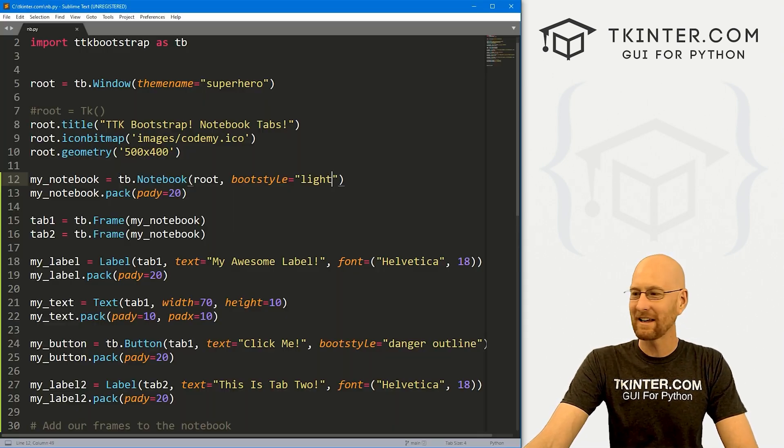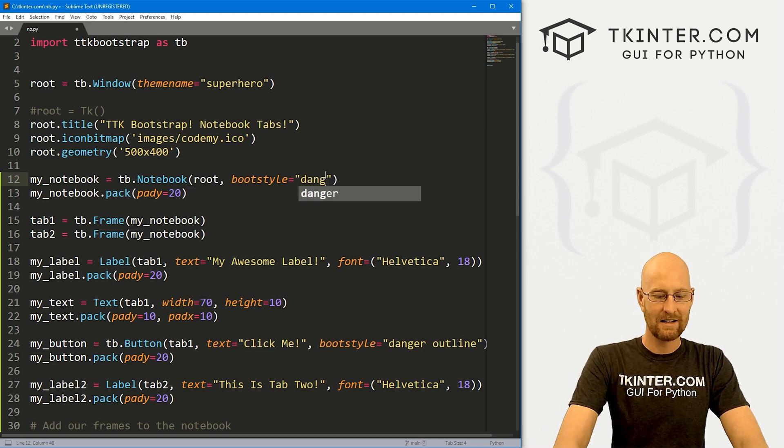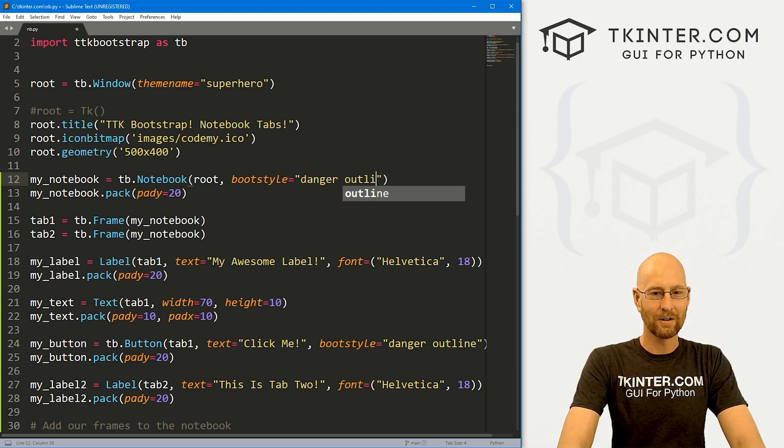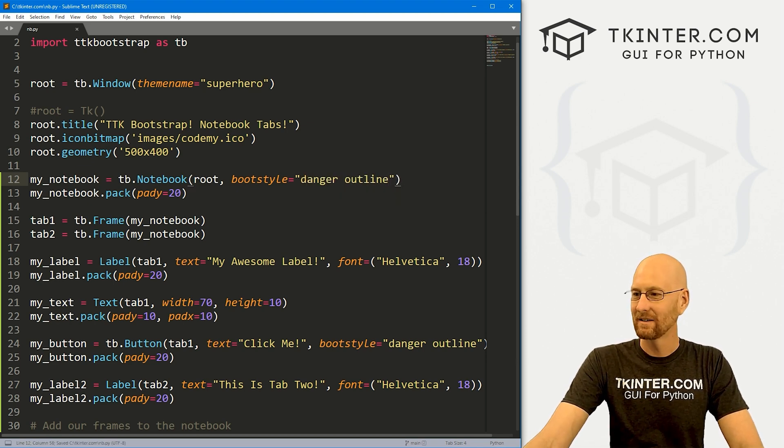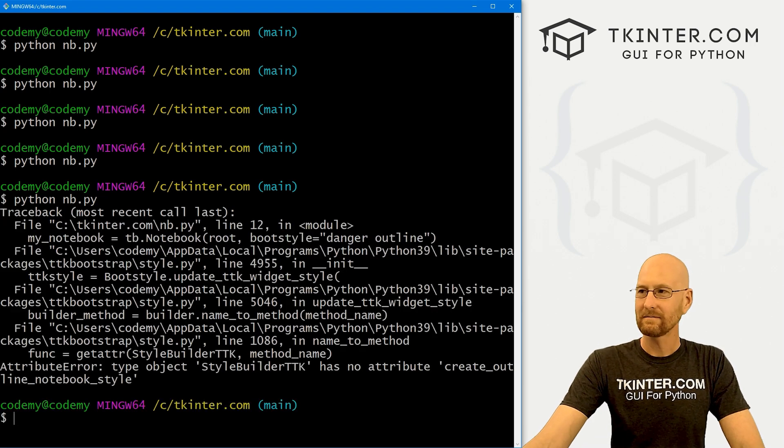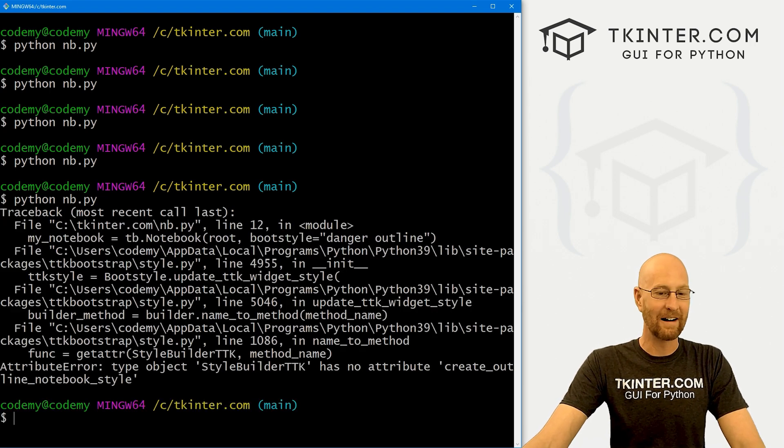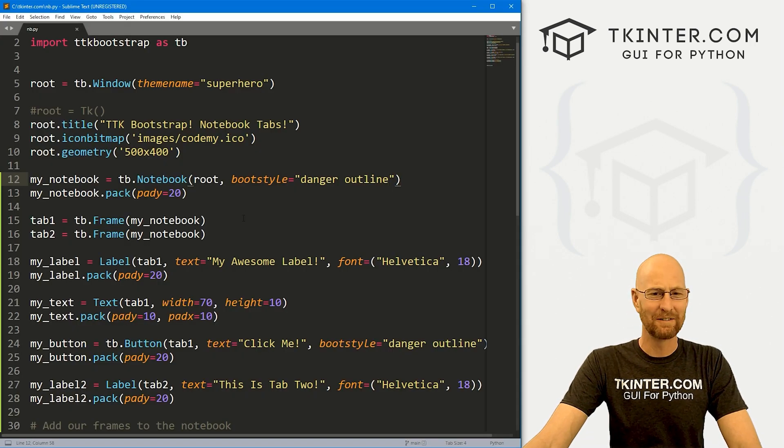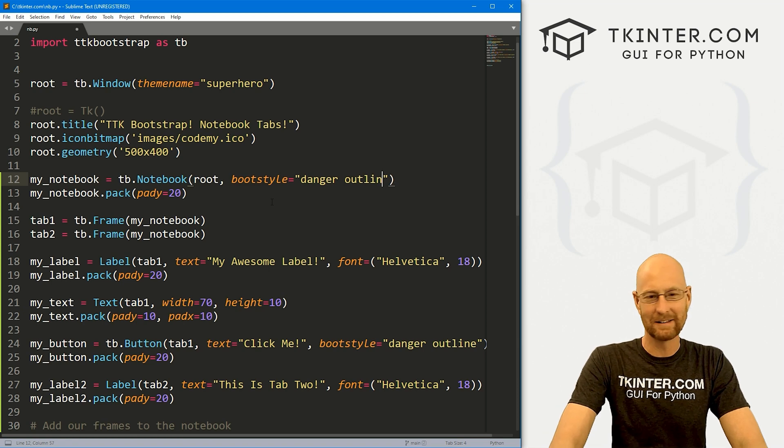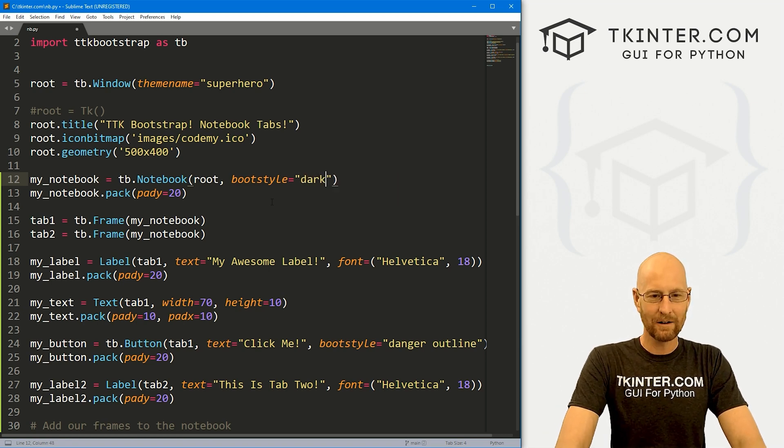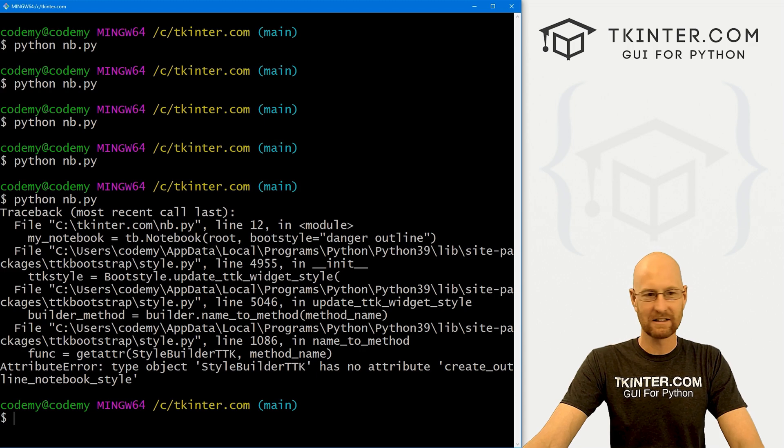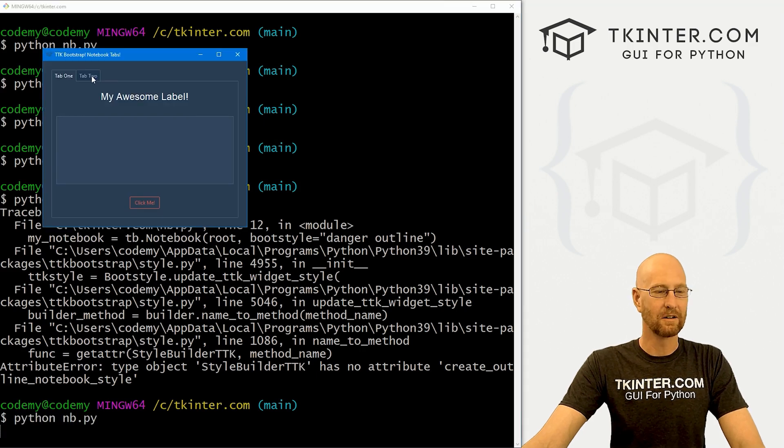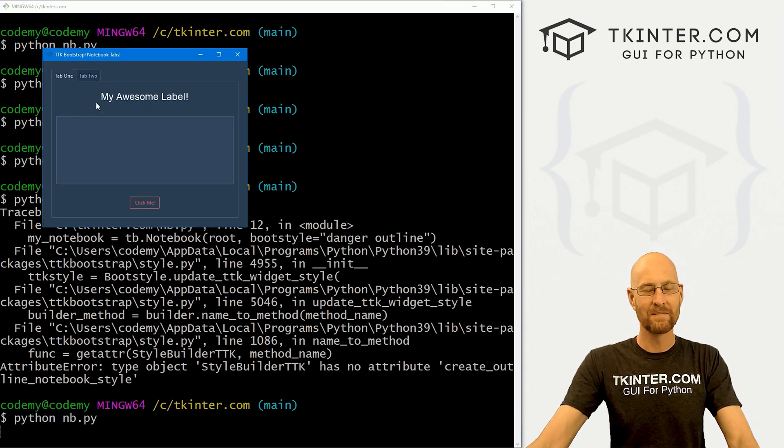Now, you might be thinking, what if we call like danger outline? What happens there? Well, we get in there. So you can do that. It would be kind of fun if you could, but no. So I'll keep this at dark, go ahead and save this. We'll take one more look at this. I think that looks pretty good. And very neat.